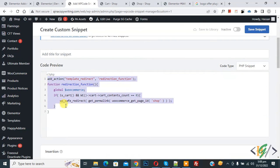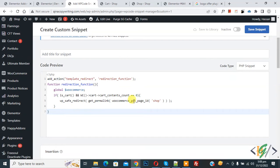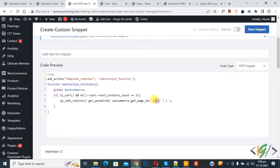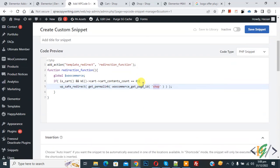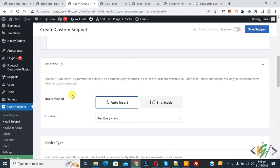You will find this code in video description or in comment section. You can add your shop page link here. Now you see shop, so you can add your shop page link here. Then scroll down, you see insert method auto insert, location run everywhere.